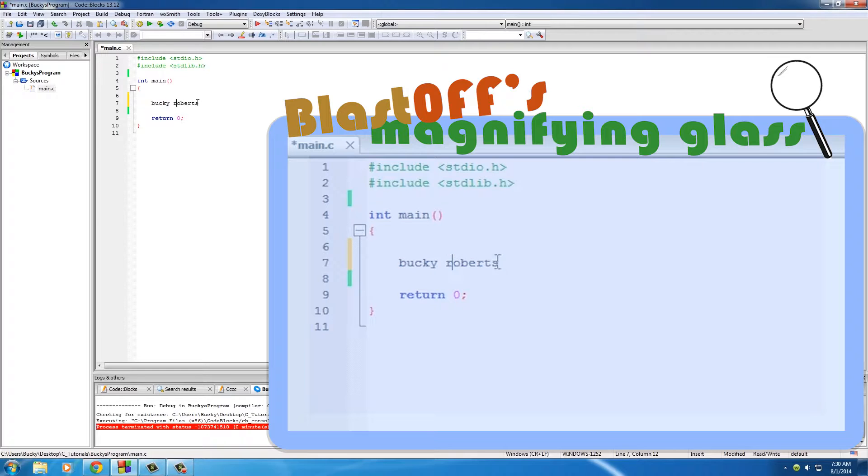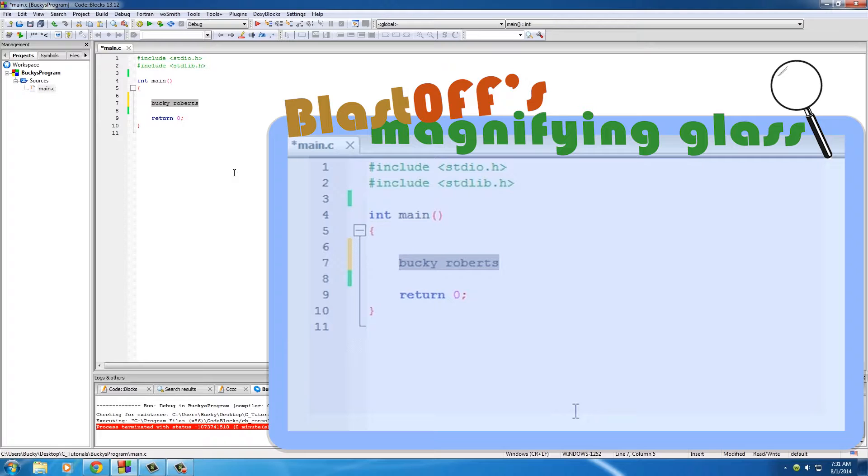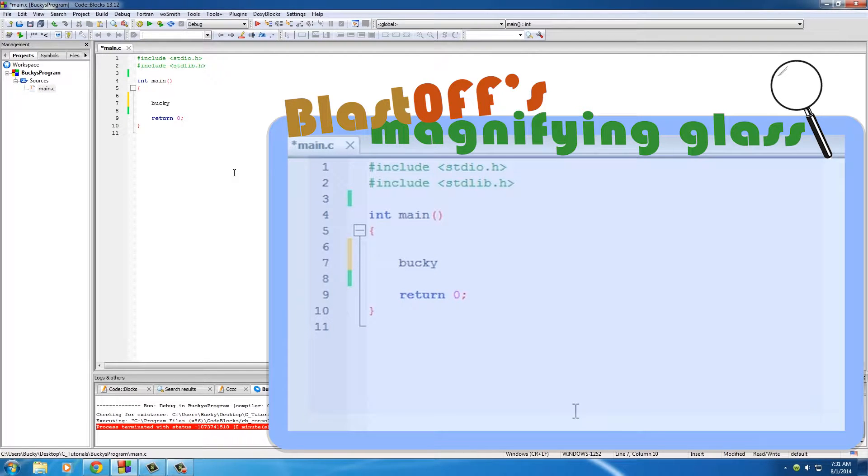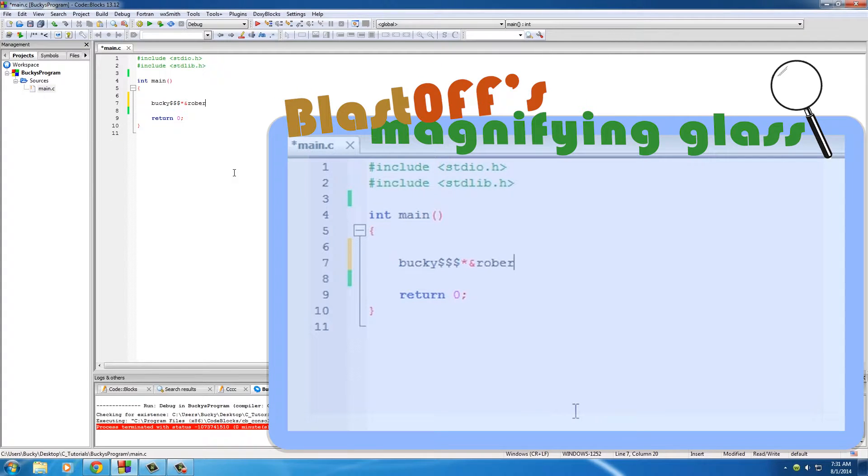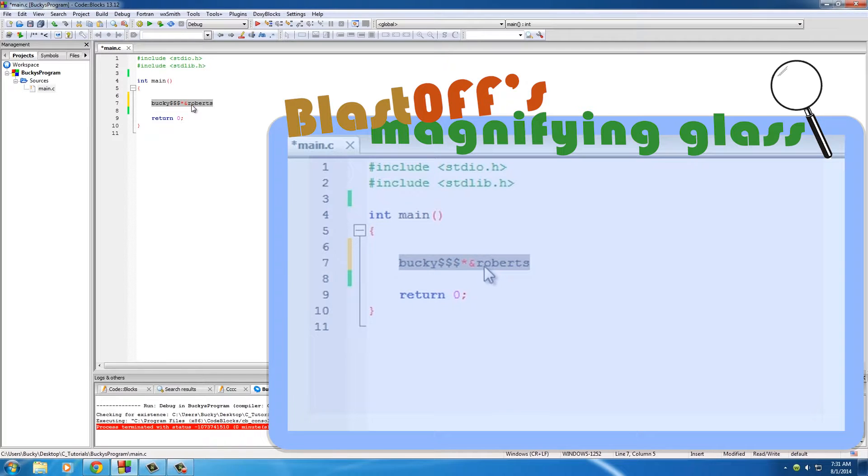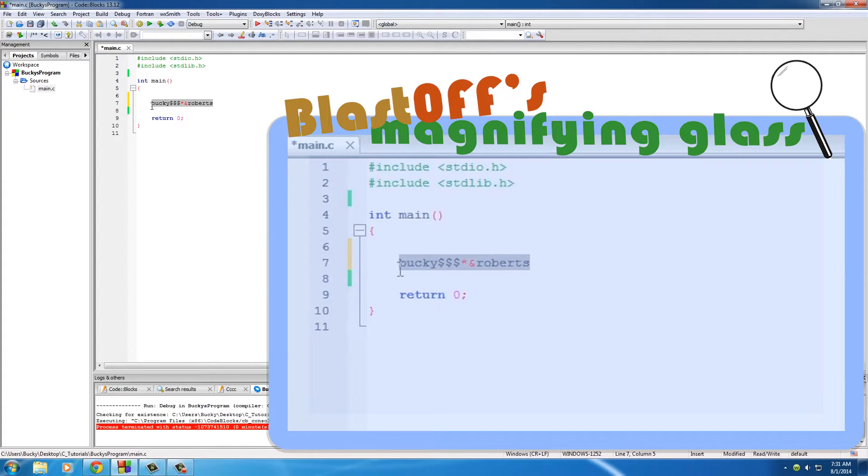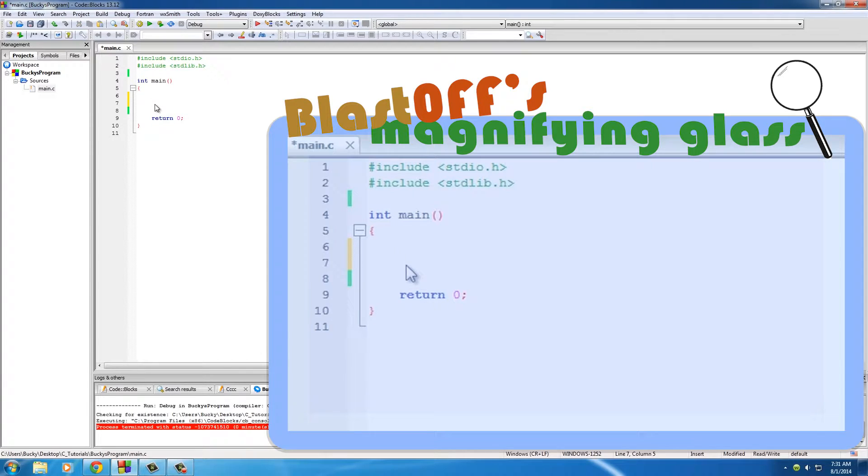No spaces, don't start with numbers, and also you can't have any weird symbols other than underscore. So you can't have like Bucky six dollar signs and asterisks and then Roberts. Basically start with a letter, no spaces, and just those basics I just told you.